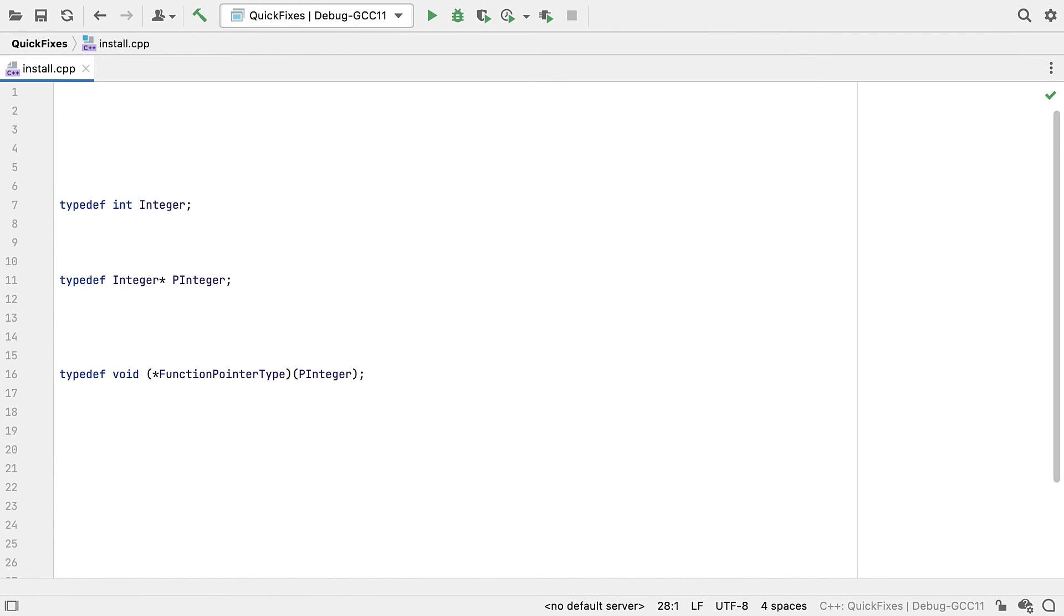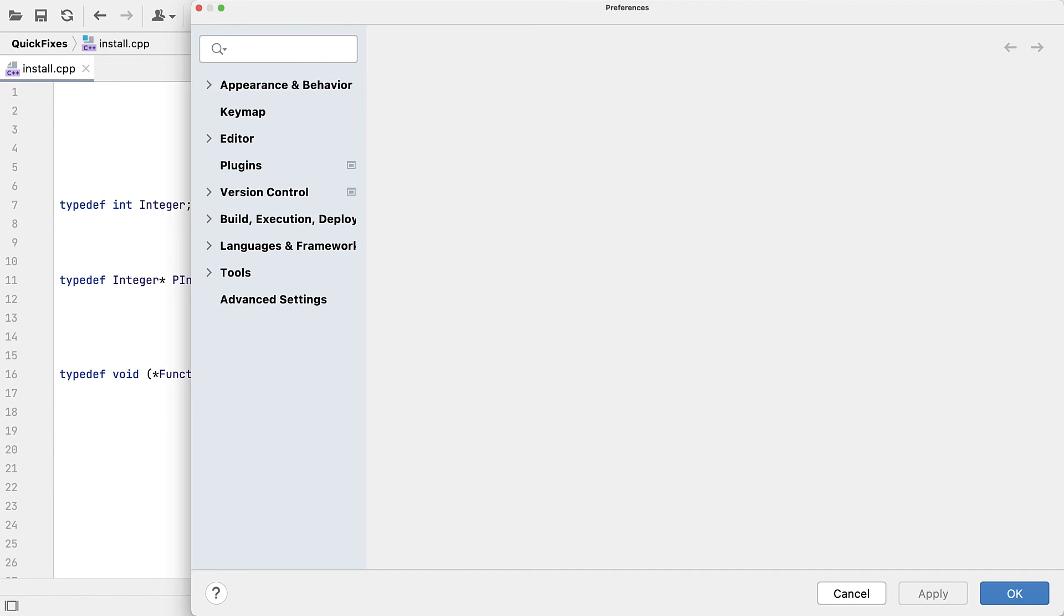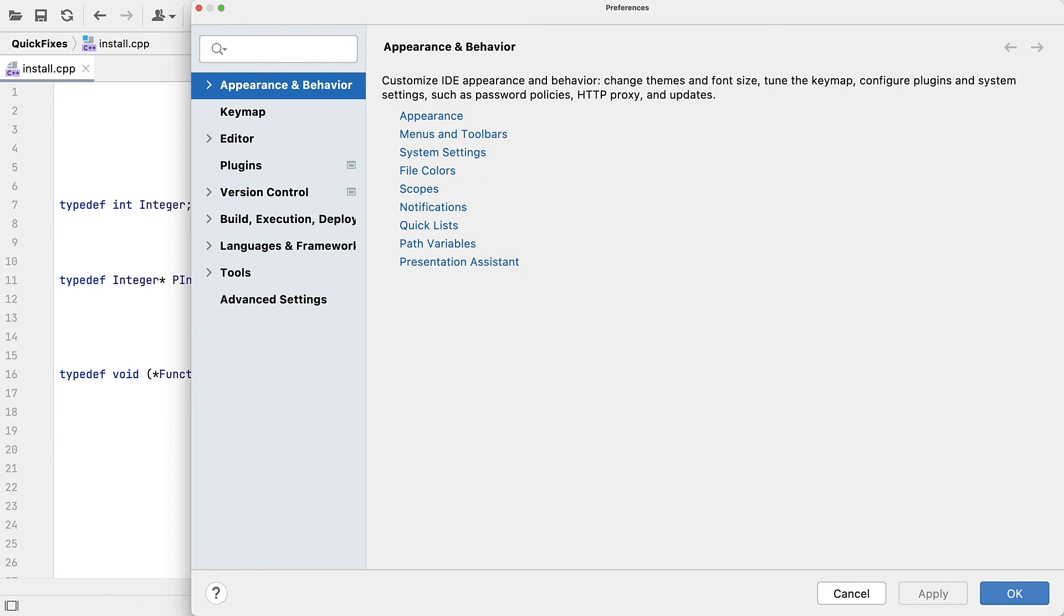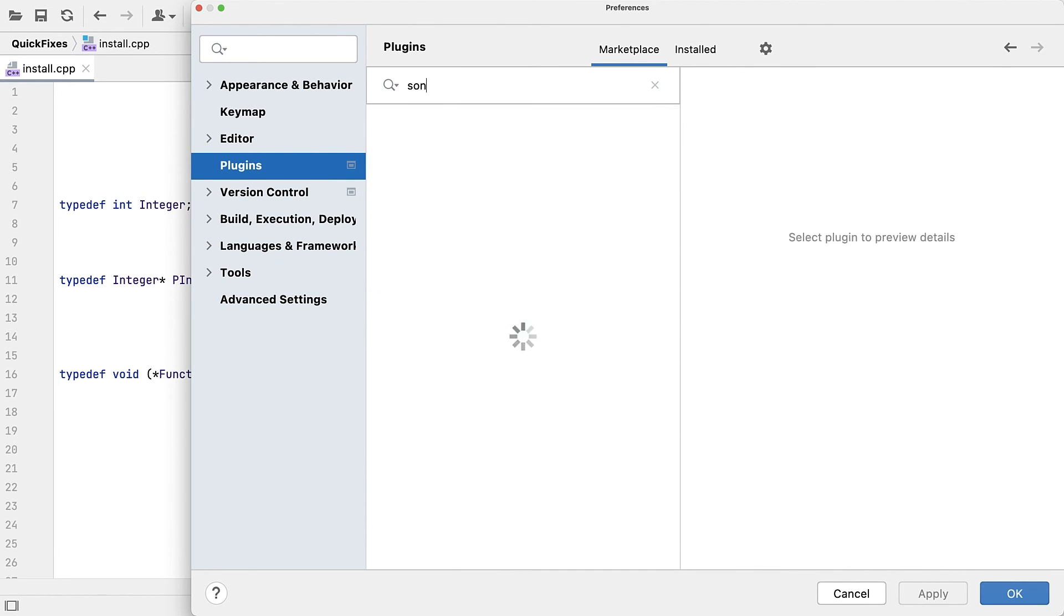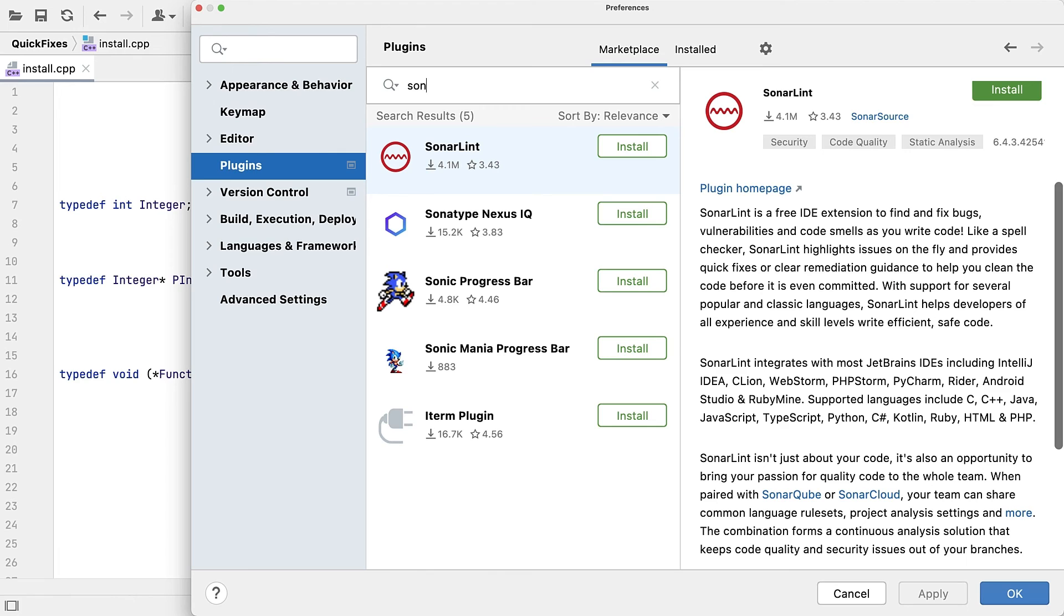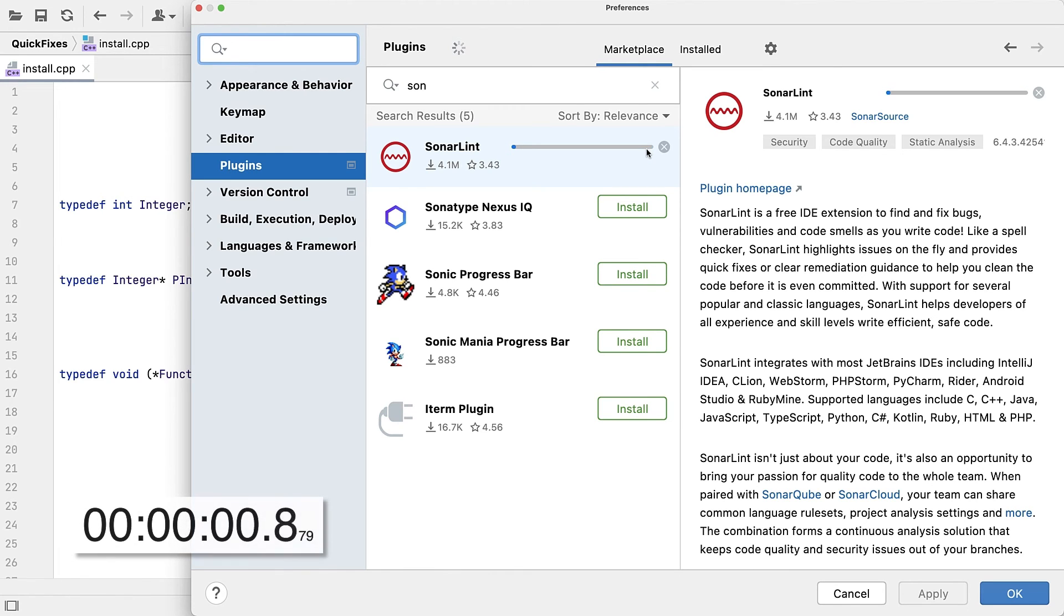Now, if you're not already using SonarLint for CLion, how do you get it? Well, it's as simple as going into CLion settings, go into plugins, then start typing sonar, and you'll quickly find it. Click install and wait for it to download and install the plugin for you.